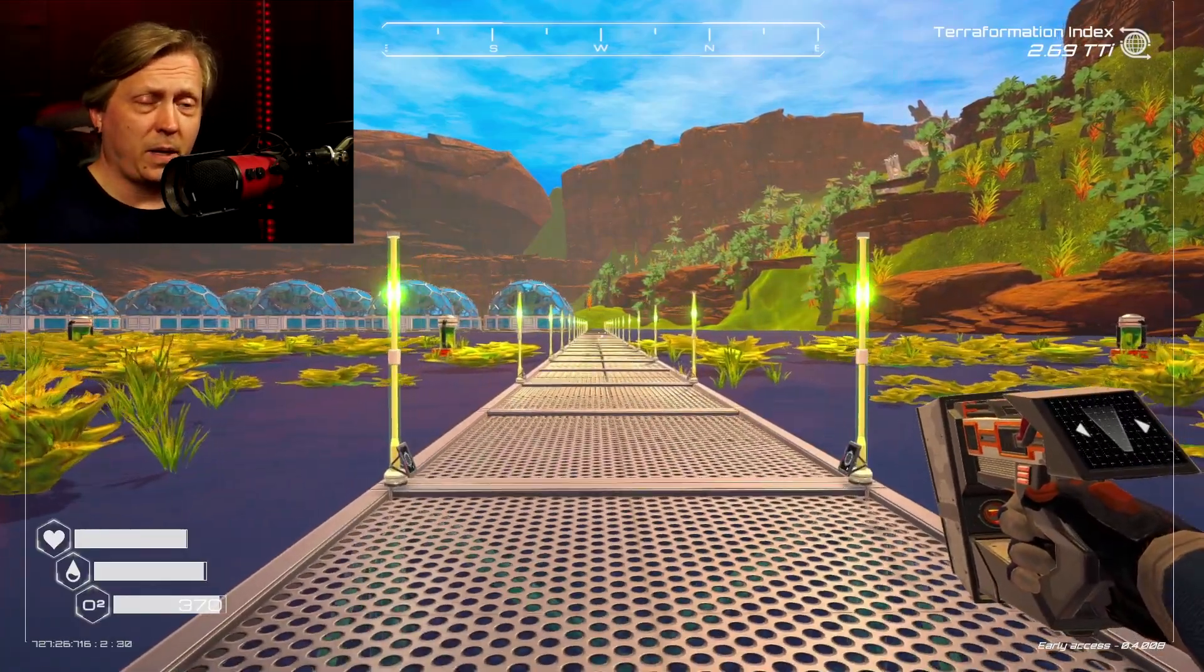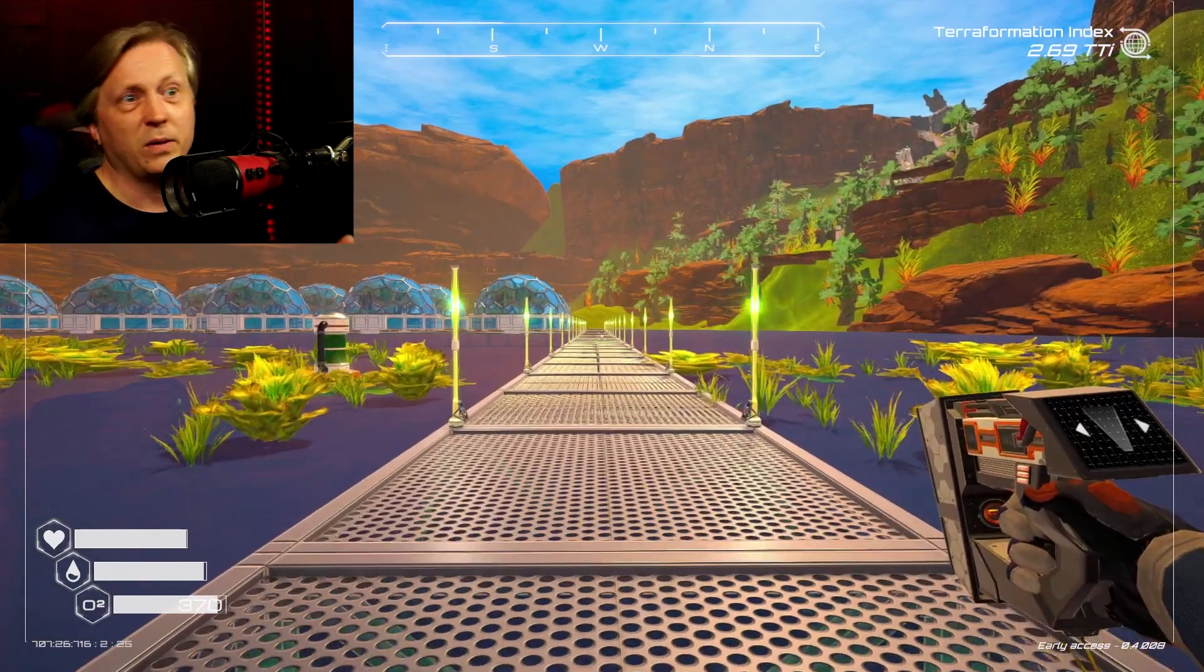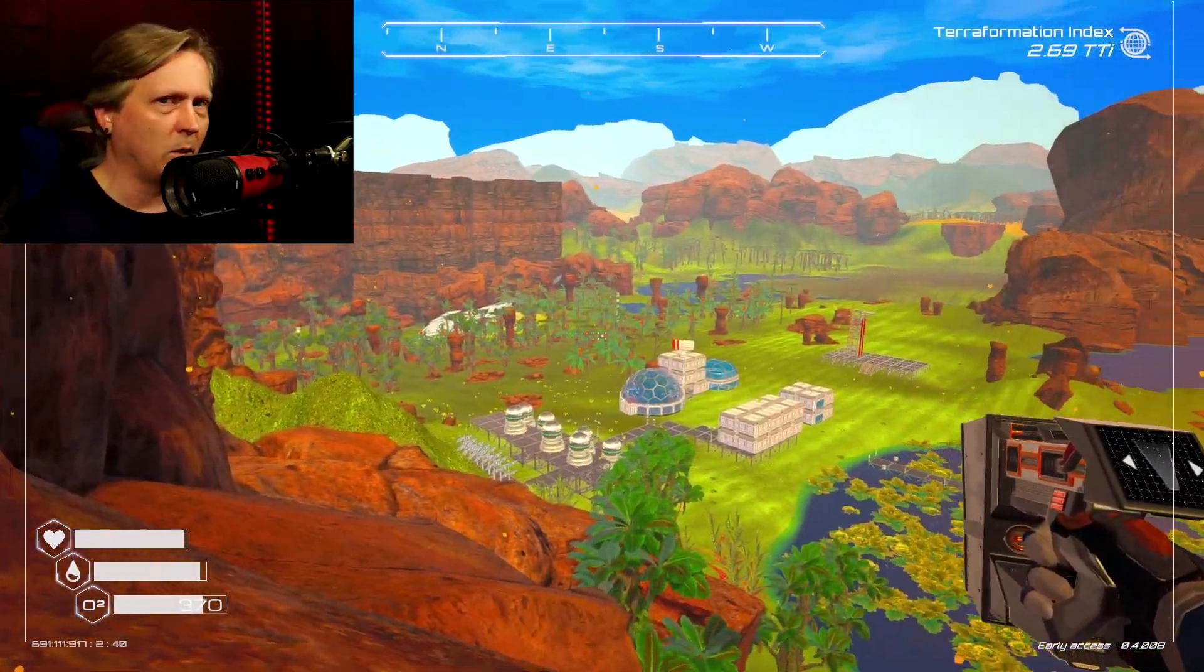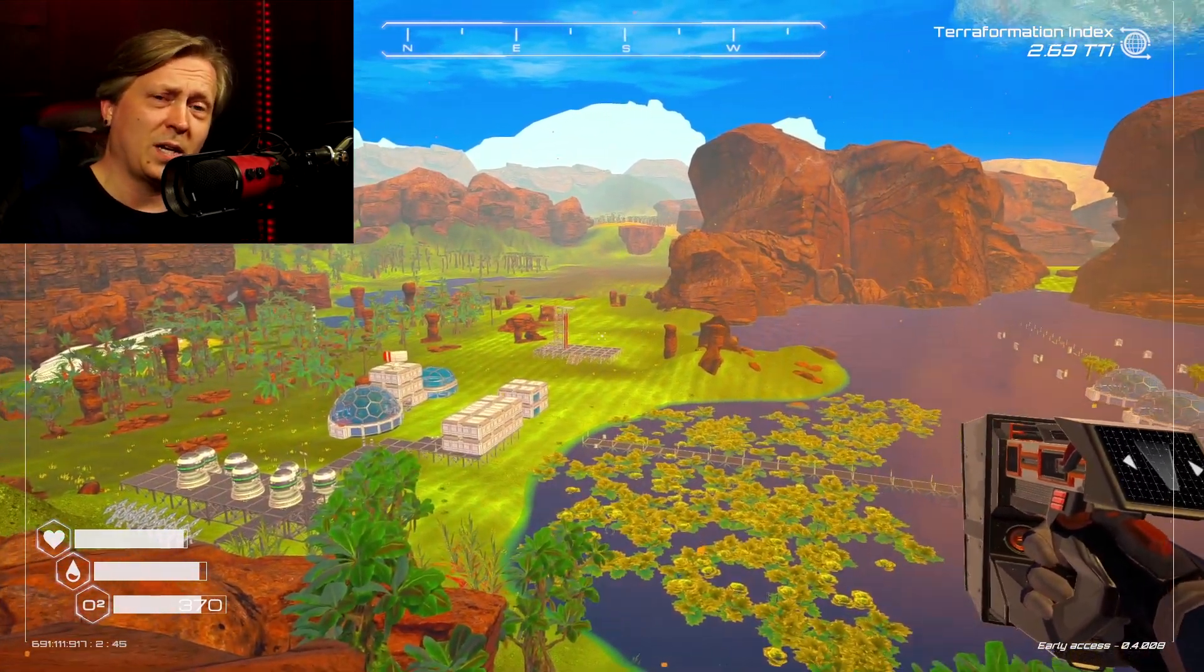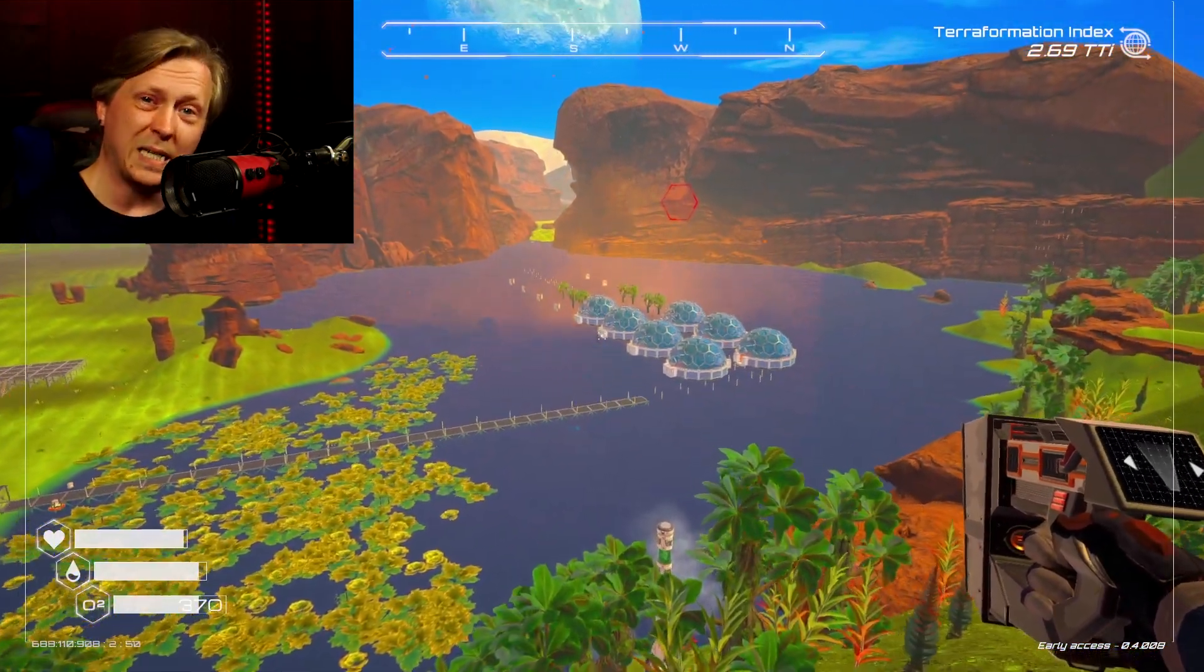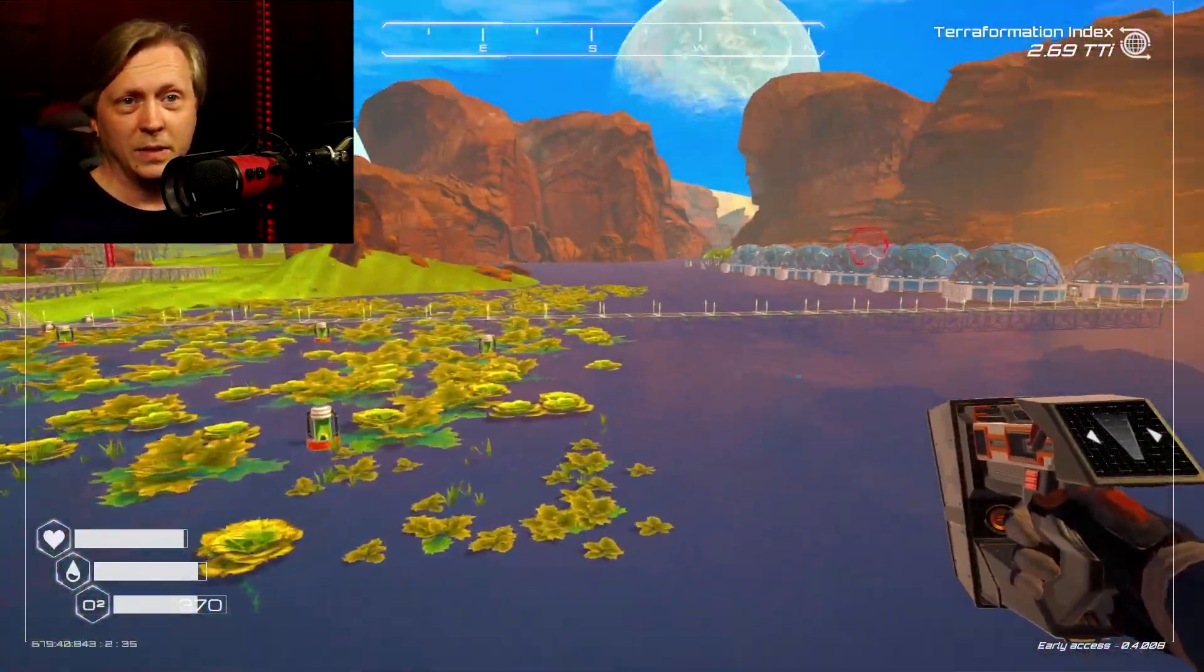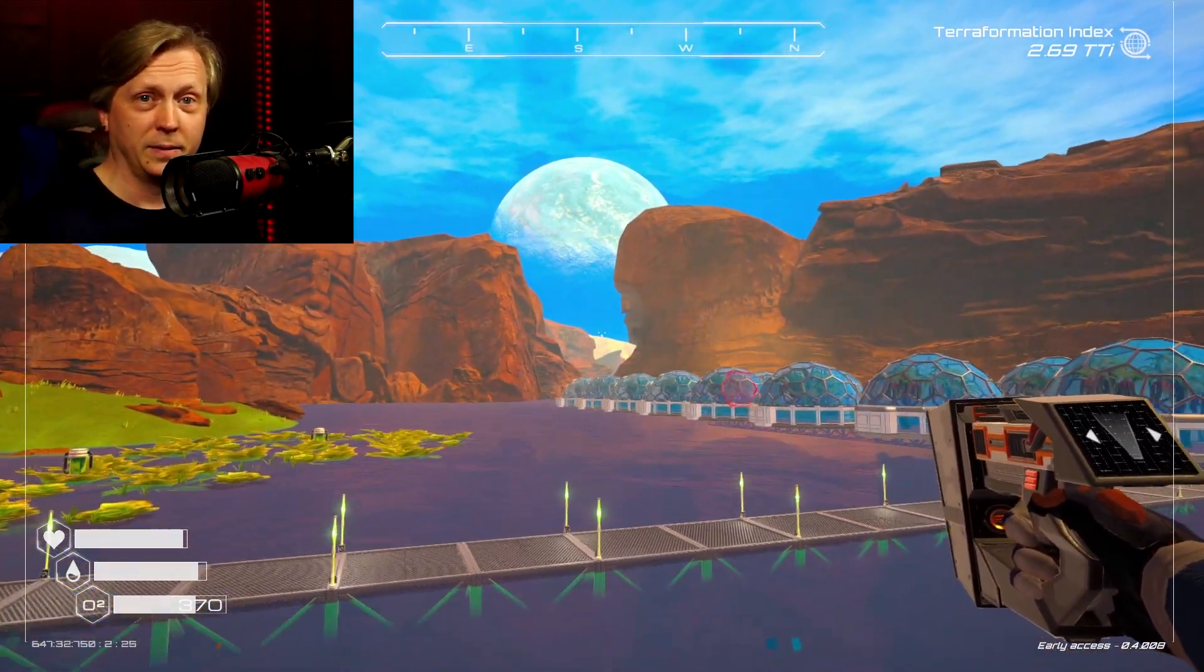The Planet Crafter is a game currently in early access that's all about terraforming a planet. It's got that Subnautica-style vibe, and just like Subnautica, you can mod Planet Crafter. However, it's probably a little easier. If you've been playing Planet Crafter and want to add mods, let me show you exactly how to do that.